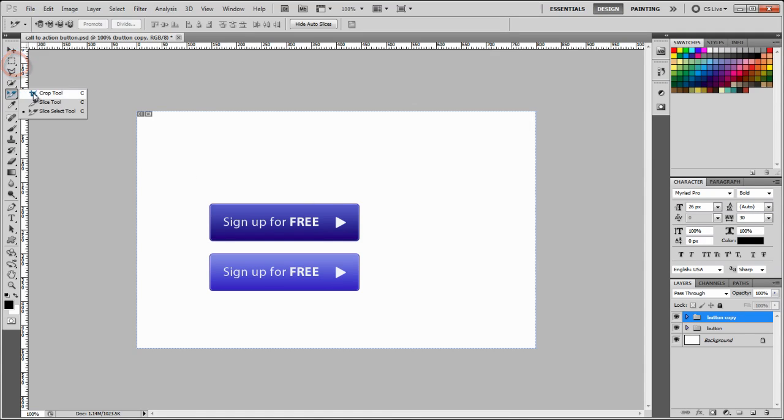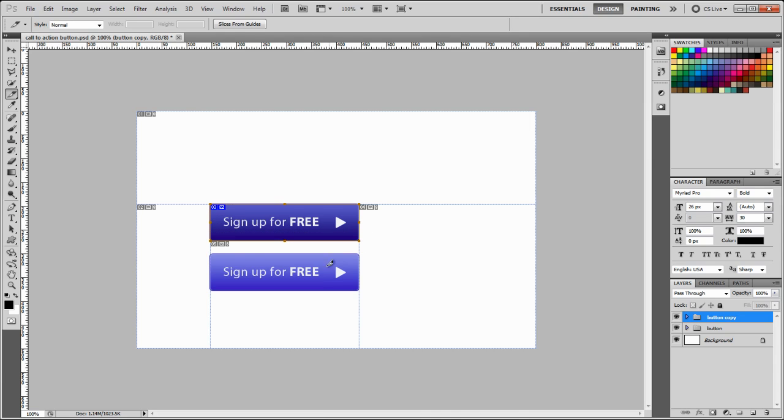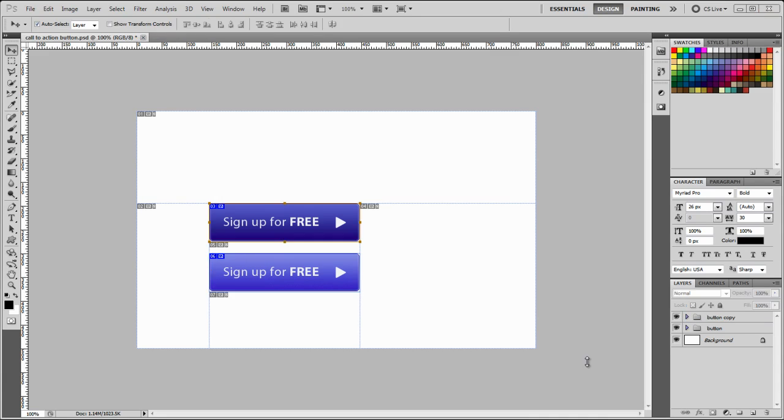So we're going to click on the corner of the button, hold, and then just drag to select. Okay, and then we're going to do the same for the next button.